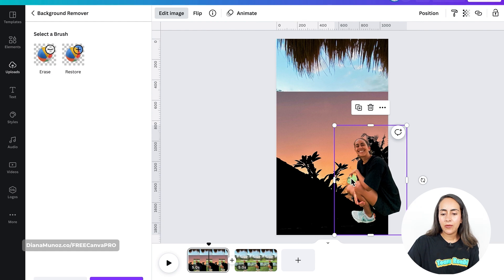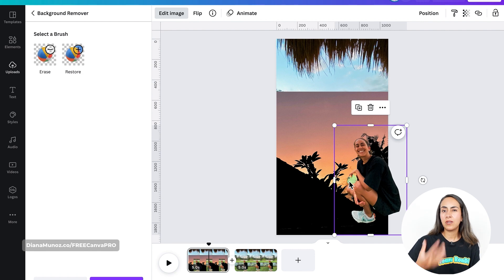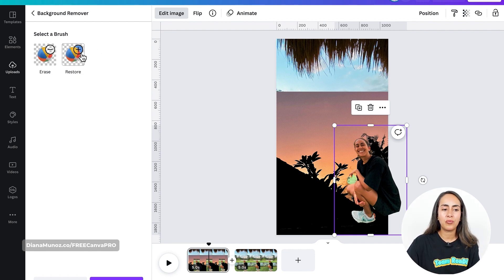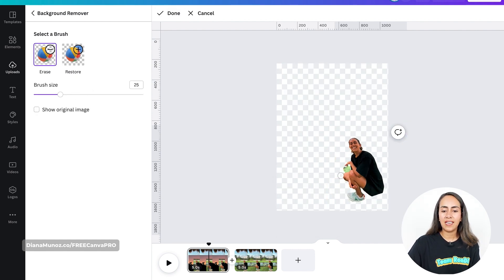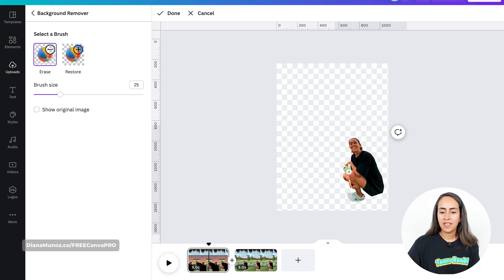In here, I want to delete this little section of my photo because it has a green leaf that I don't want. So I'm going to use these brushes — in this case I need to erase a little section of the photo. I'm using the Erase brush to delete this little section.